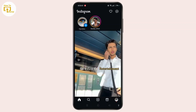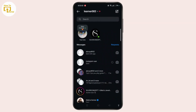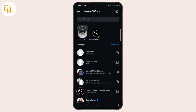Now head to the messenger icon at the top right corner of the screen and open the chat section. Select the particular chat where you want to turn off Fanny's Mode on Instagram.